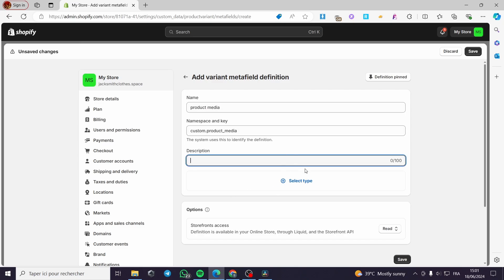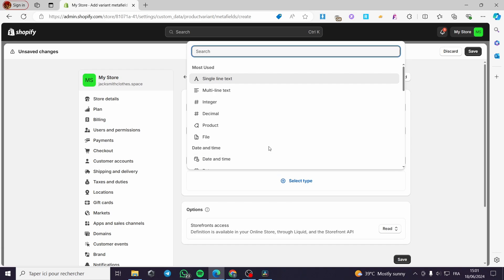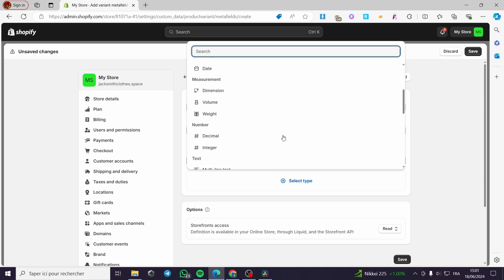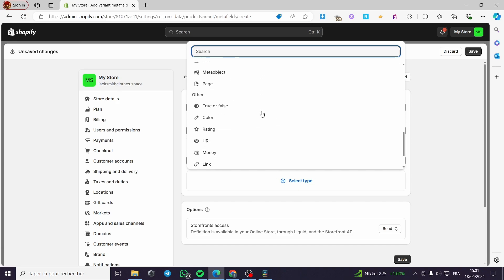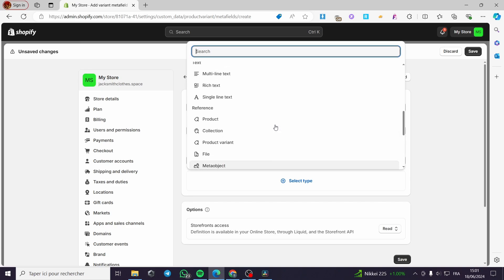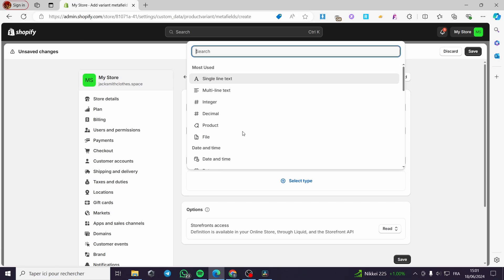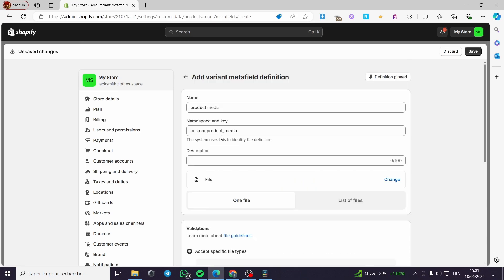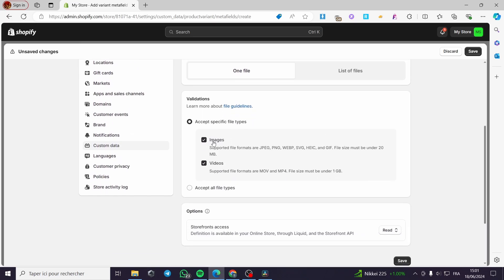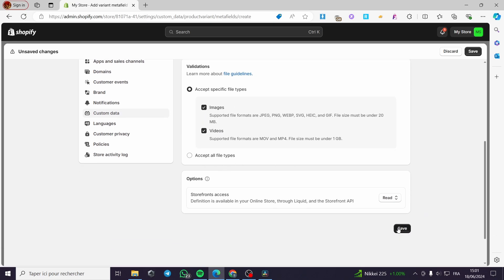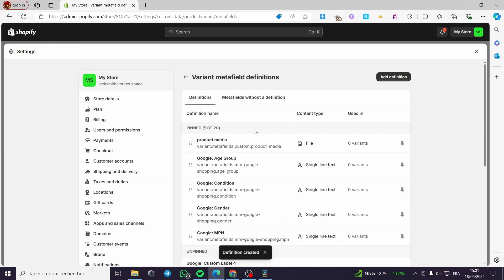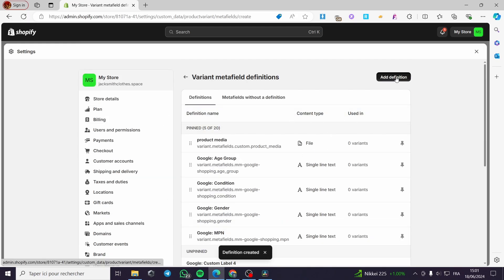You can put a description, then select a type. For the media metafield, I'm going to choose File. You can add products, files, etc. I'll select File — one file only. You can put a description, and here in the validation, set up images and video. Then click Save. This is the first metafield definition. Now I'm going to add another definition.